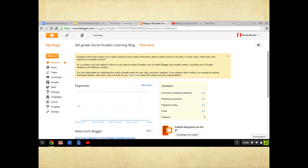You are ready to start your first post. That is as far as we're going to go on this video.